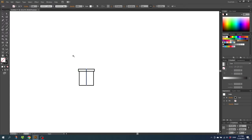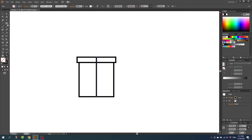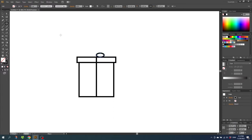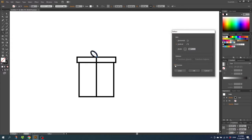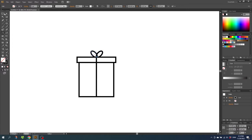Now zoom in a tiny bit more. Then we need the ellipse tool and draw some ovals from this anchor point. Then tilt the oval 45 degrees while holding down the shift key and align it so you think it fits. Now select the reflect tool, and while holding down the alt key click this anchor point. Click preview and copy the oval. If you like, you can simply select the ovals and move them a little bit so they intertwine. And that's the present.